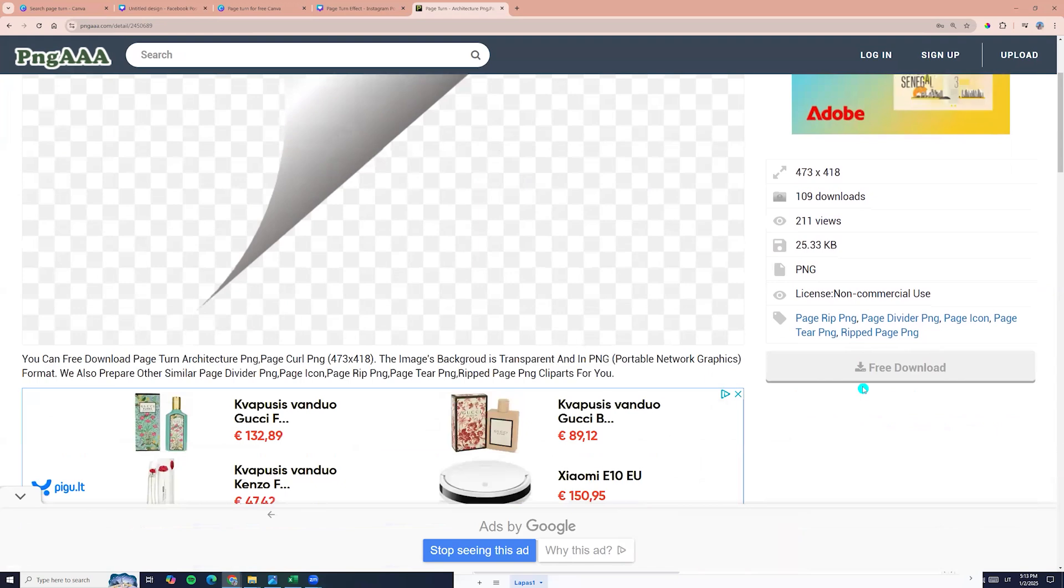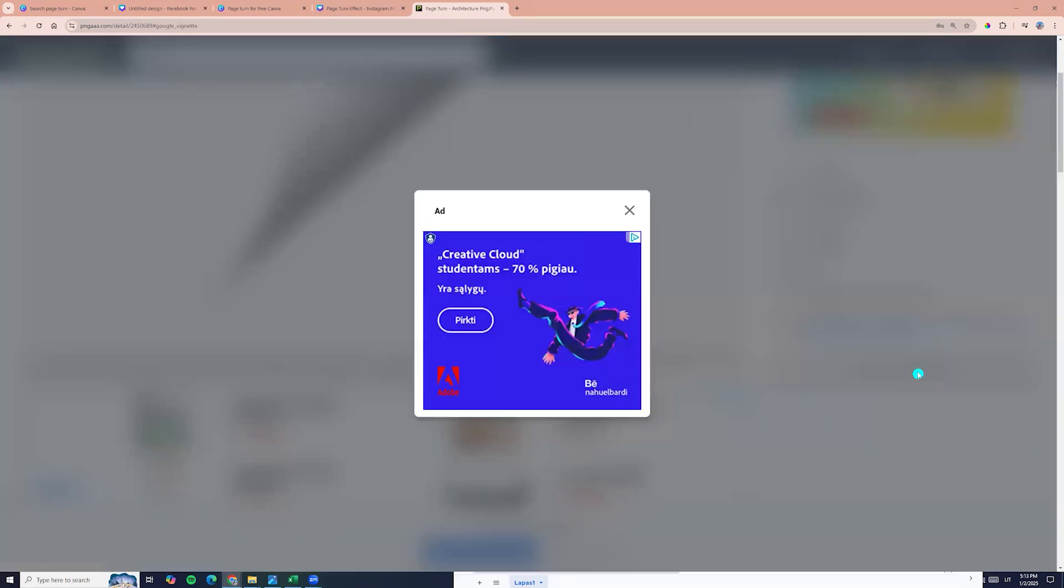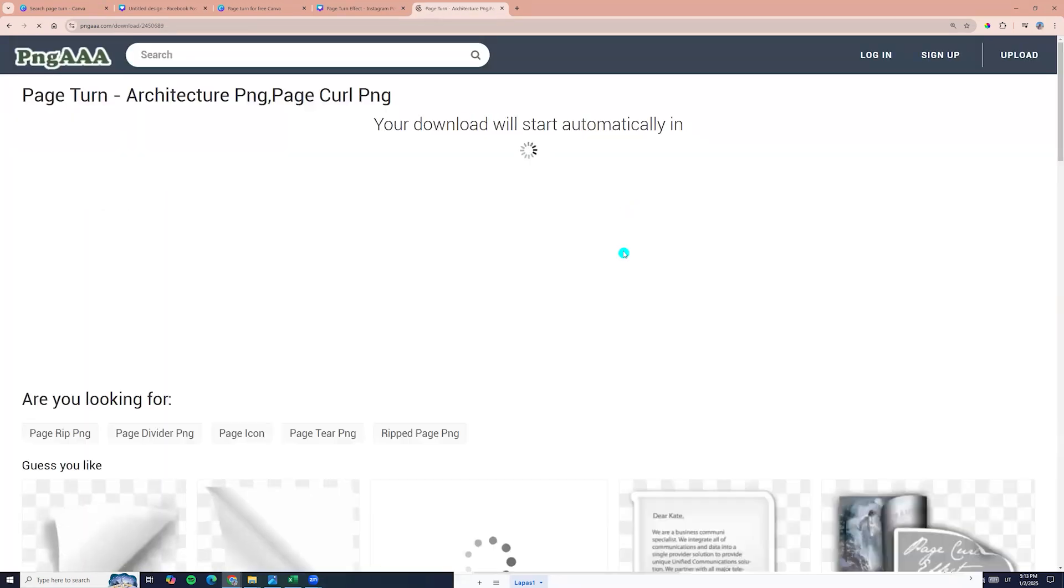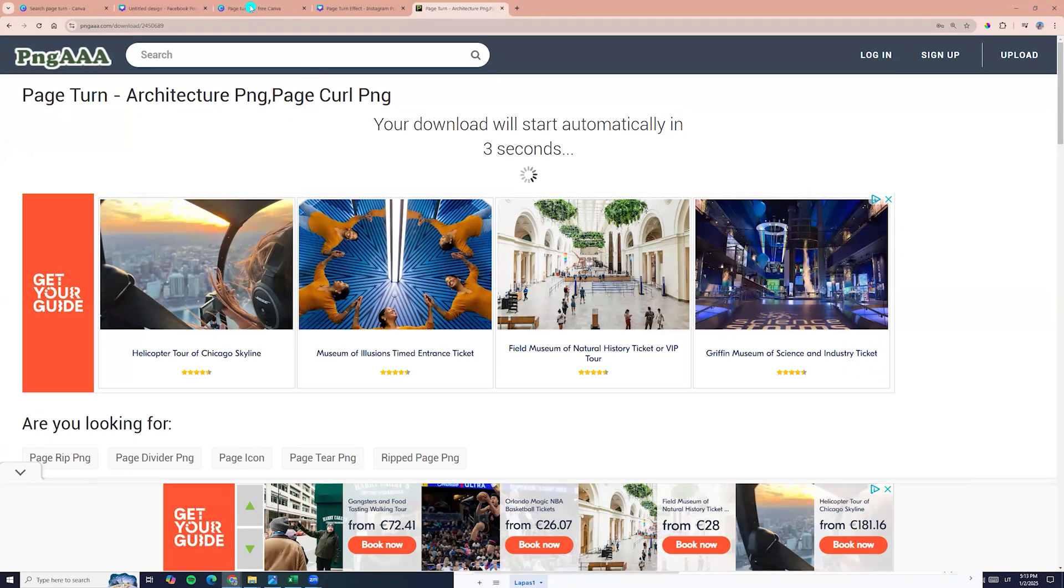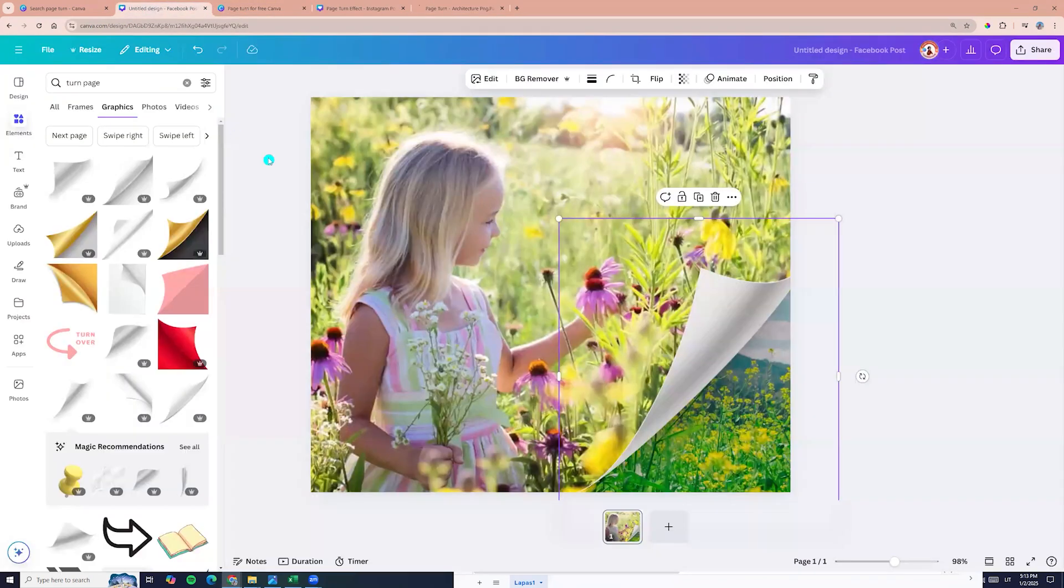You can click free download. Wait for 10 seconds. And now we can go back to Canva.